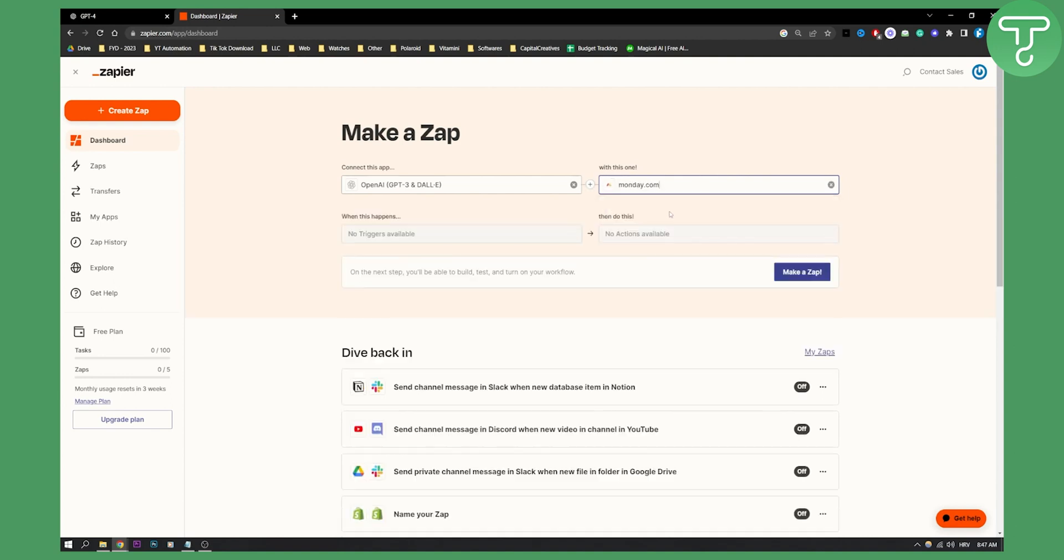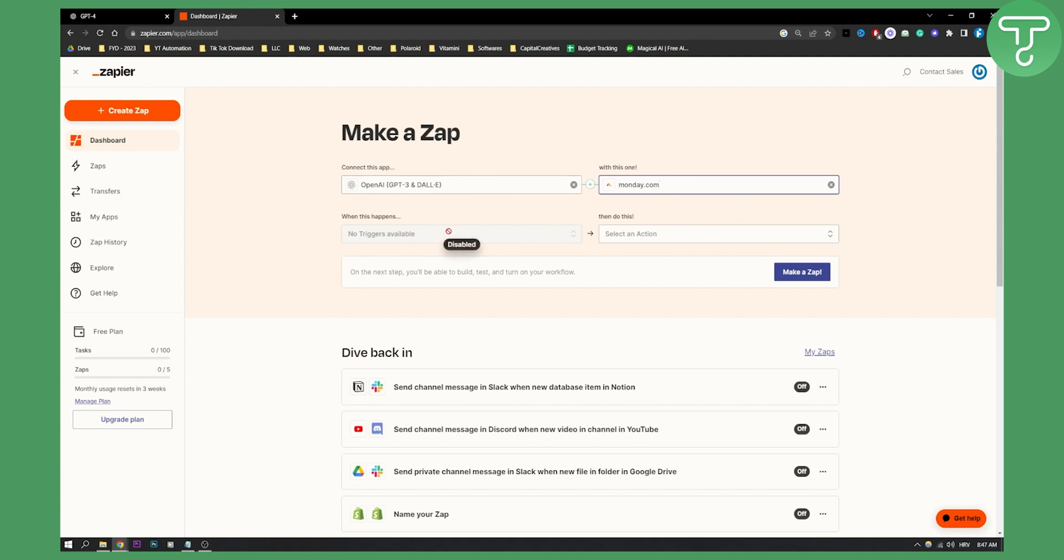As you can see these two can be connected, but as of right now there are no triggers available. Triggers are actually disabled. That means that this is still in beta and still in early beta actually, so you can select triggers.